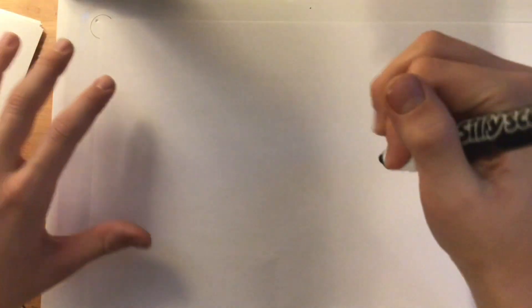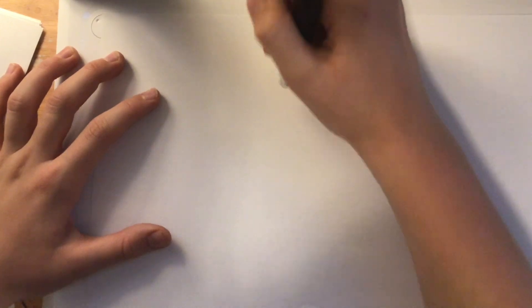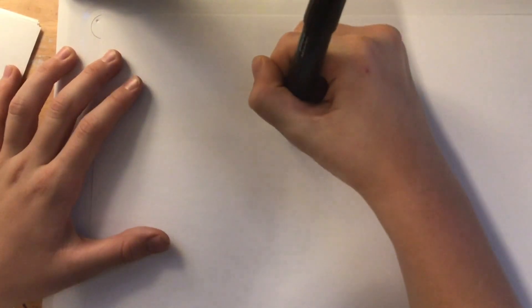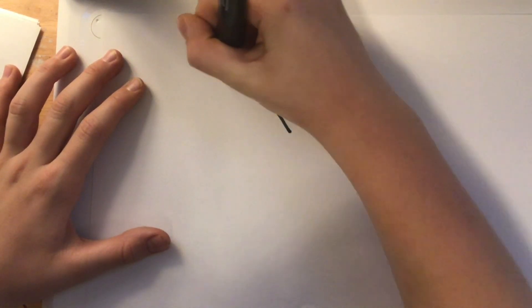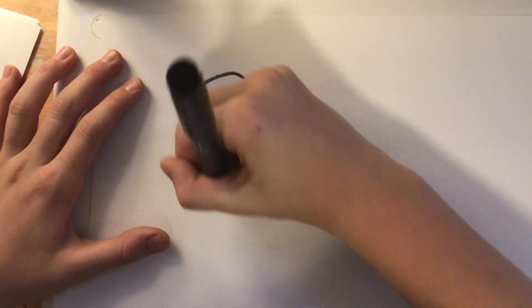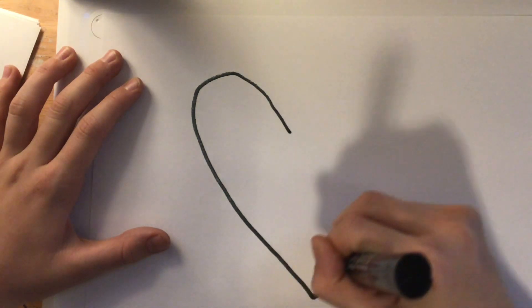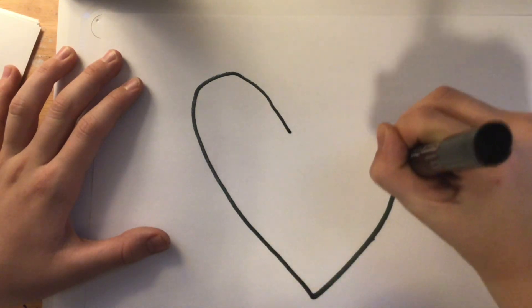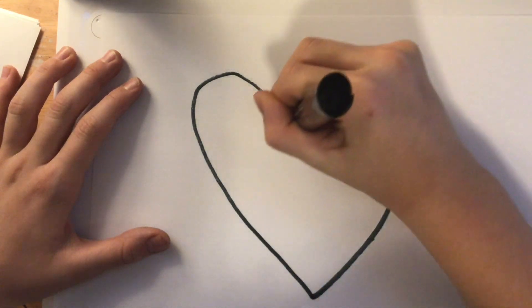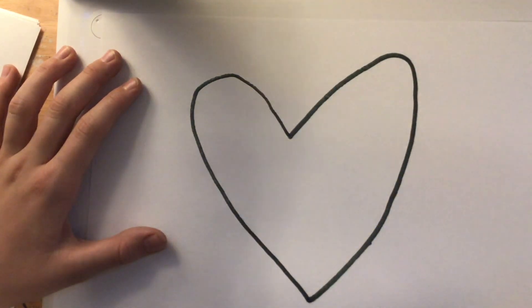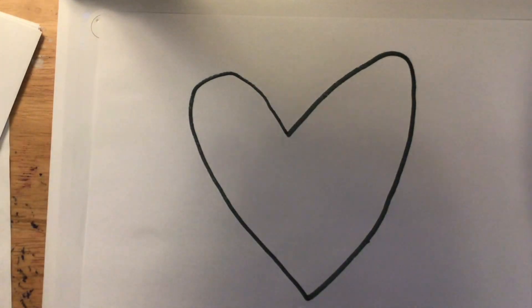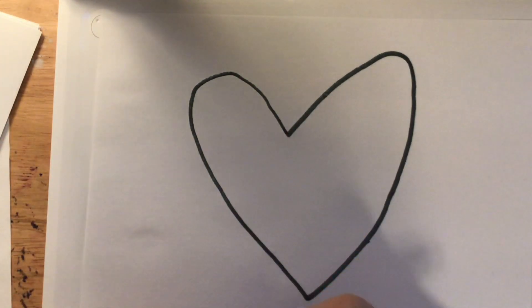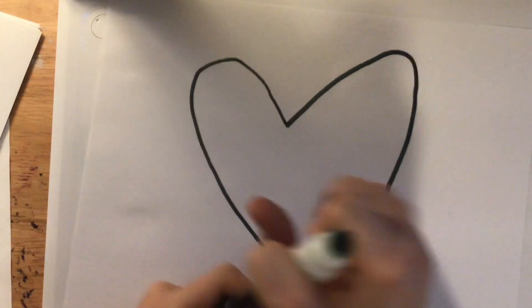Today, we will be drawing a heart emoji. First step is to go like this. Now, your heart may not look exactly like mine, and mine isn't perfect either, which is fine.